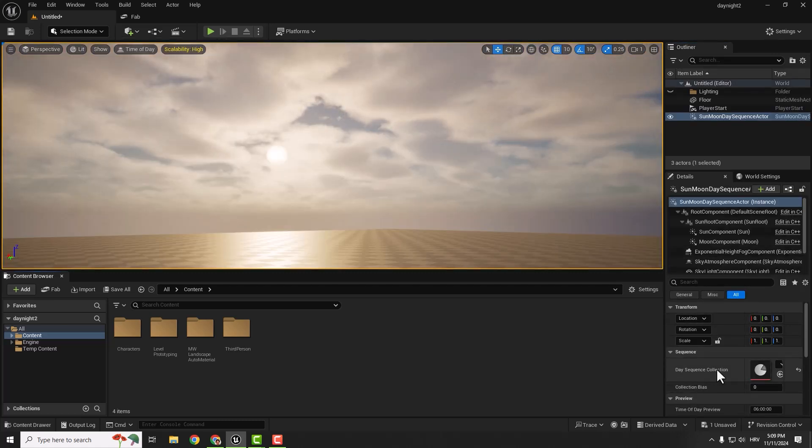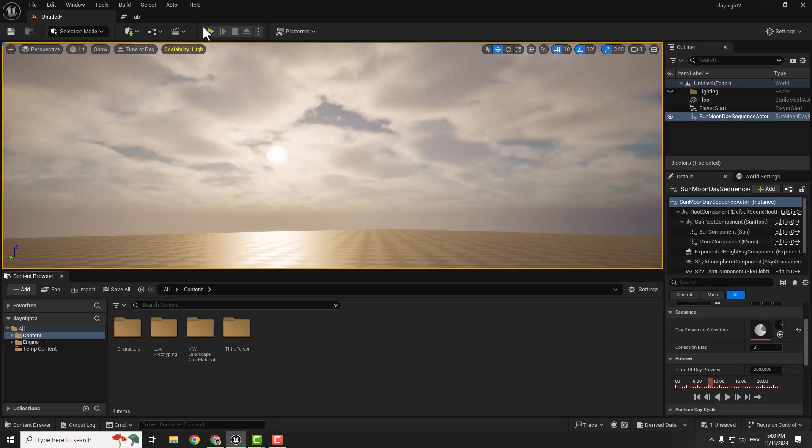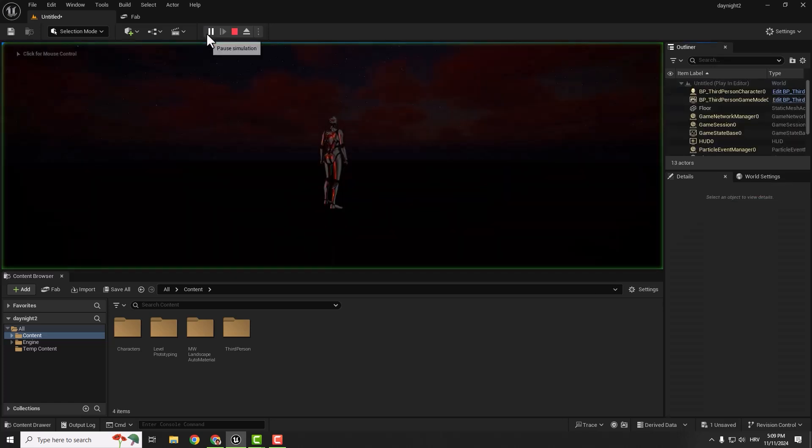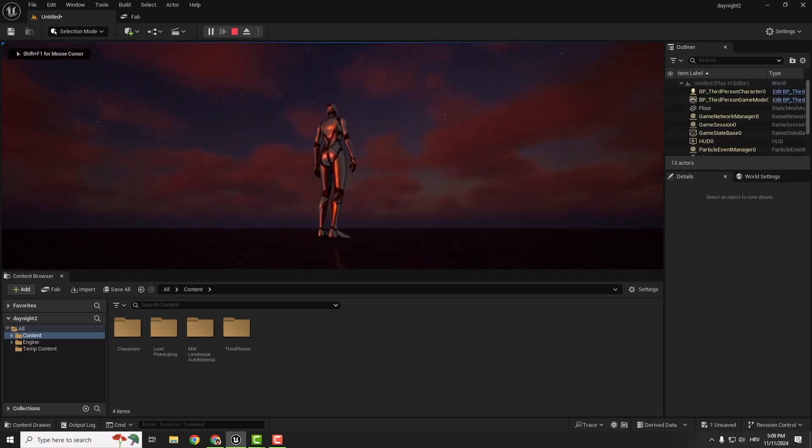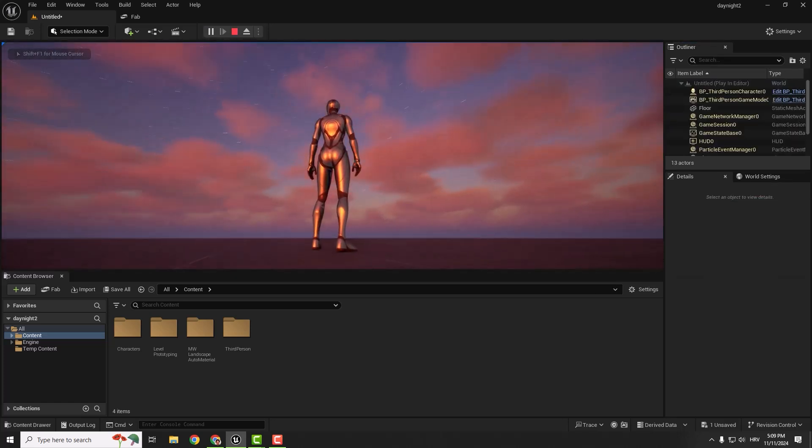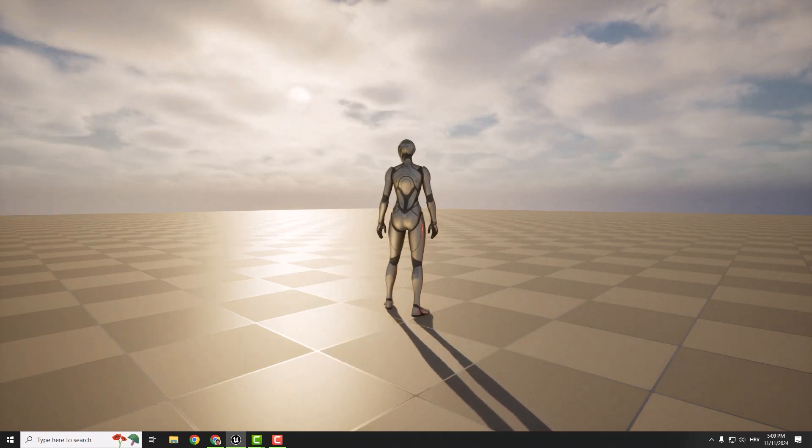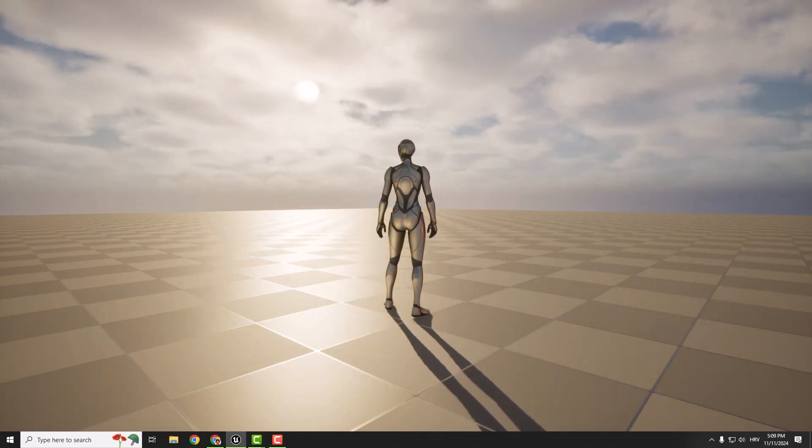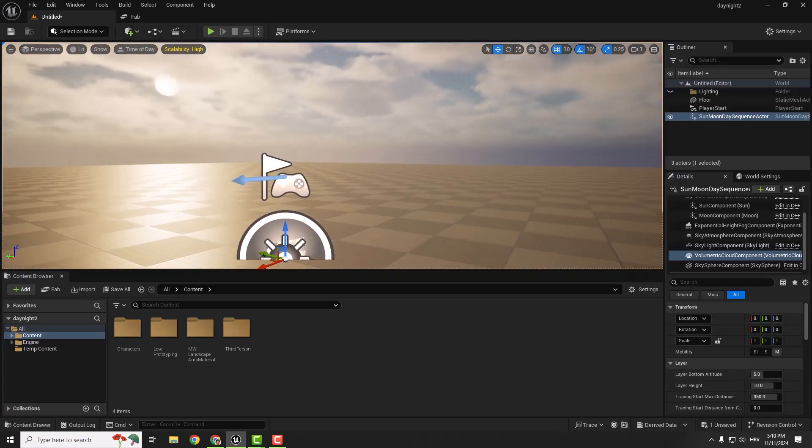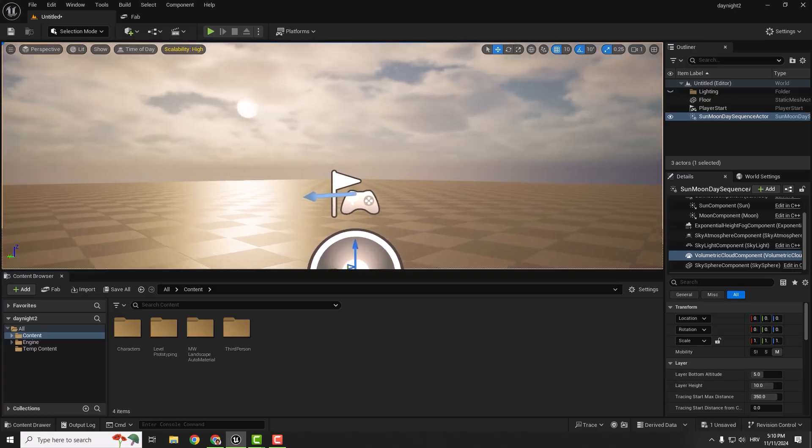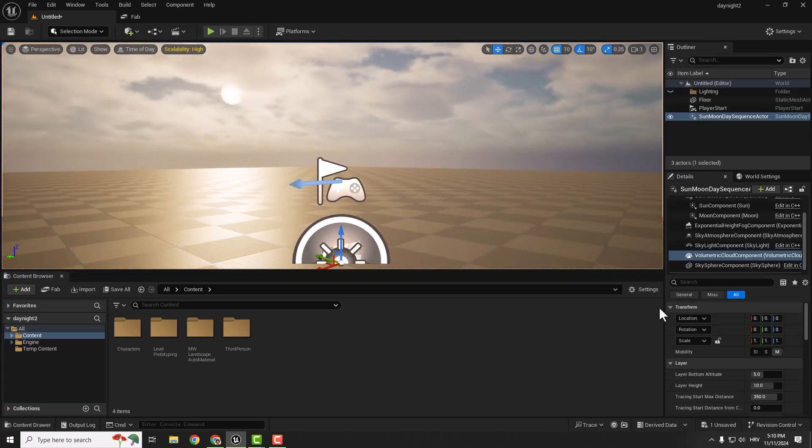Now if you preview, you can see stars in our sky and your sun going across the horizon. If you want to play with the sky, you can select the Volumetric Cloud Component under the Details.